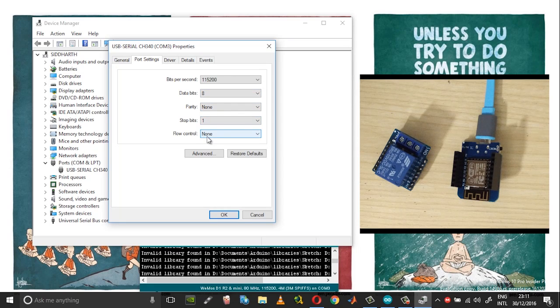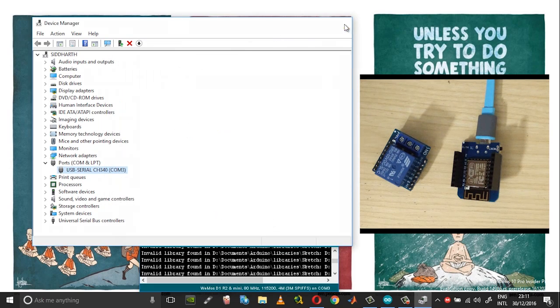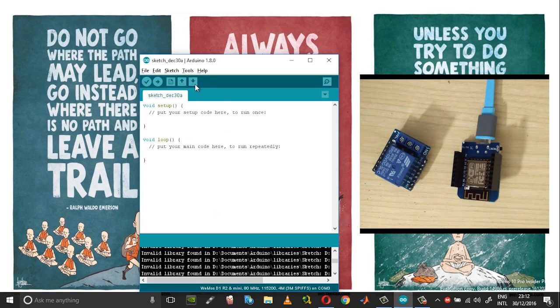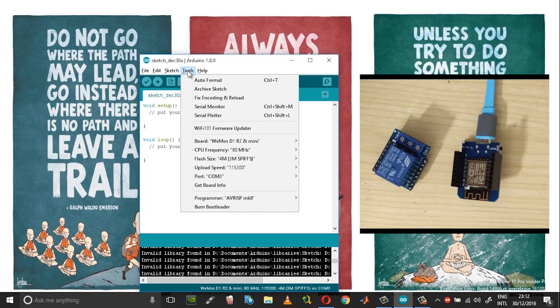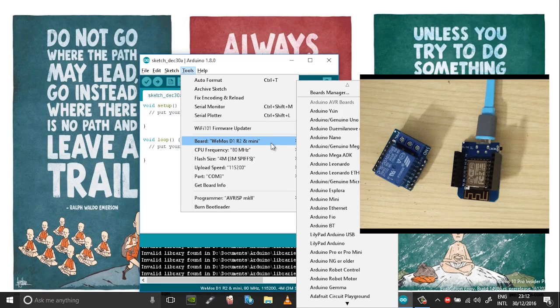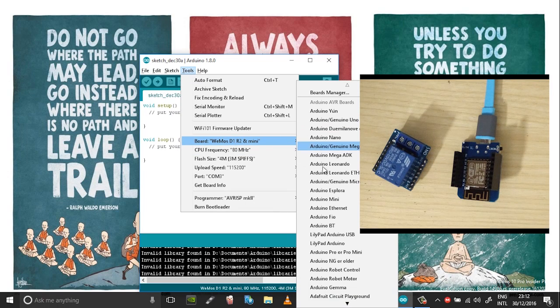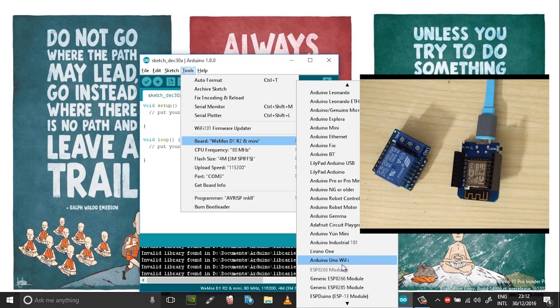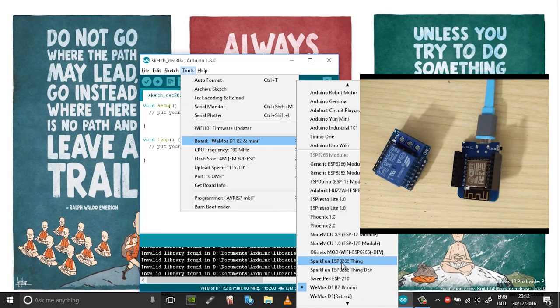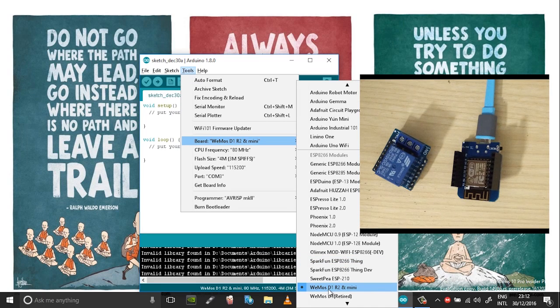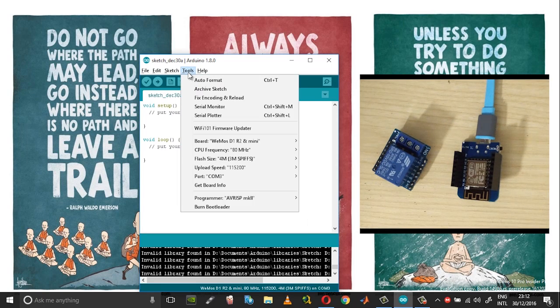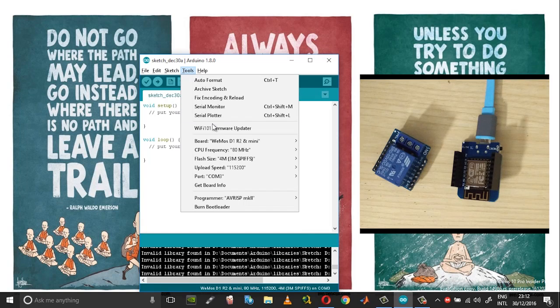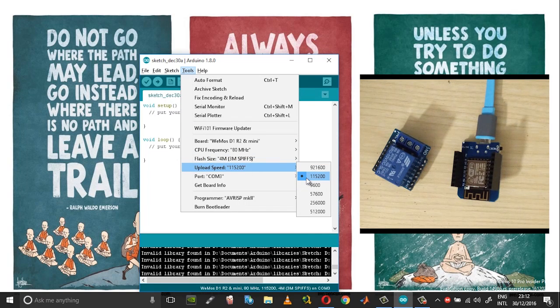Then choose OK and then go to tools here. From the tools option go into board and then just scroll down until you reach Wemos D1 mini. It will be Wemos D1 R2, choose that.